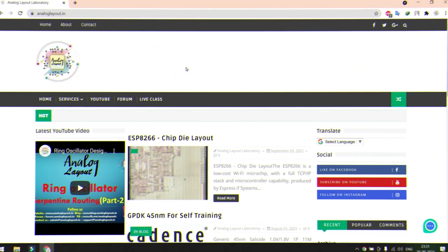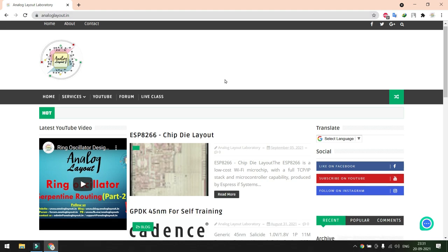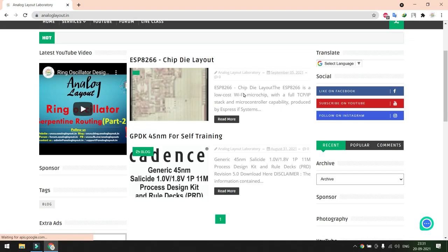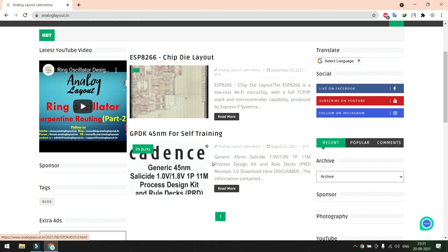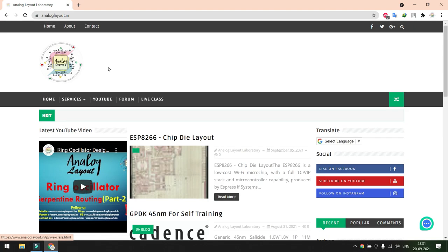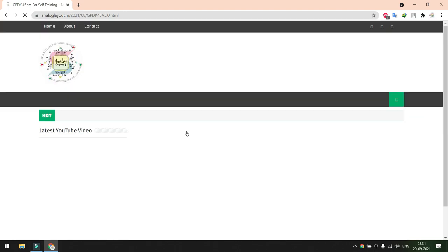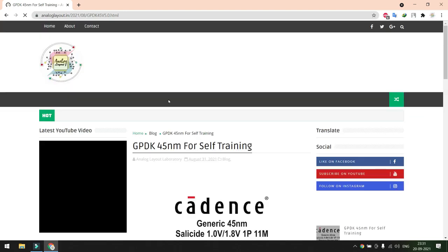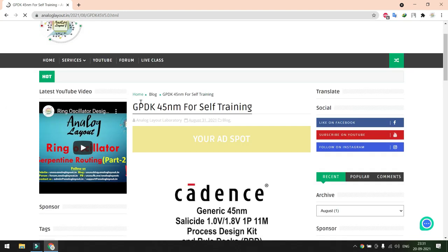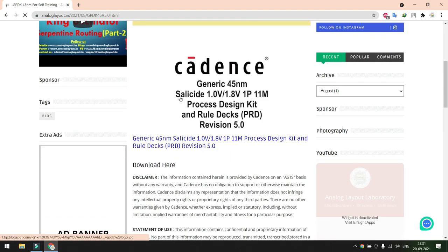To download Cadence 45 nanometer GPDK you need to open your web browser. In your web browser you need to go to my website analoglayout.in. In this website I have already uploaded and created the post for downloading 45 nanometer GPDK. You can find my post in the home page itself. Here you can see so many things in the website.